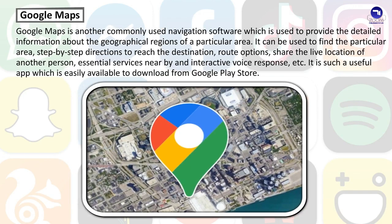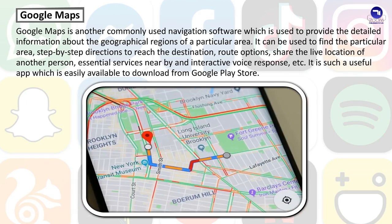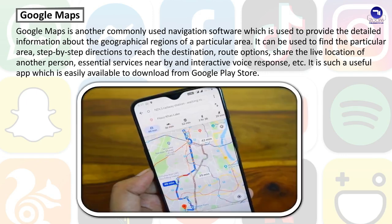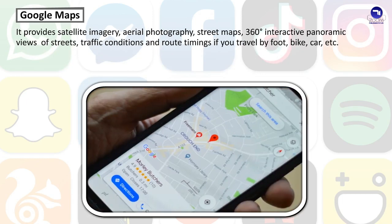Google Maps is a commonly used navigation software which provides detailed information about the geographical regions of a particular area. It can be used to find a particular area, get step-by-step directions to reach a destination, view route options, share live location, find essential services nearby, and use interactive voice response. It provides satellite imagery, aerial photography, street maps, 360-degree interactive panoramic views of streets, traffic conditions, and route timings whether you travel by foot, bike, car, etc.